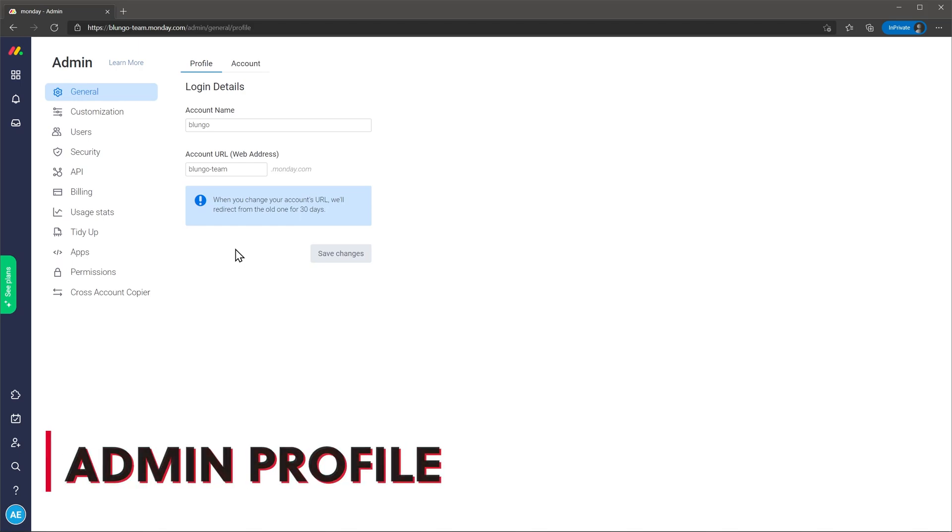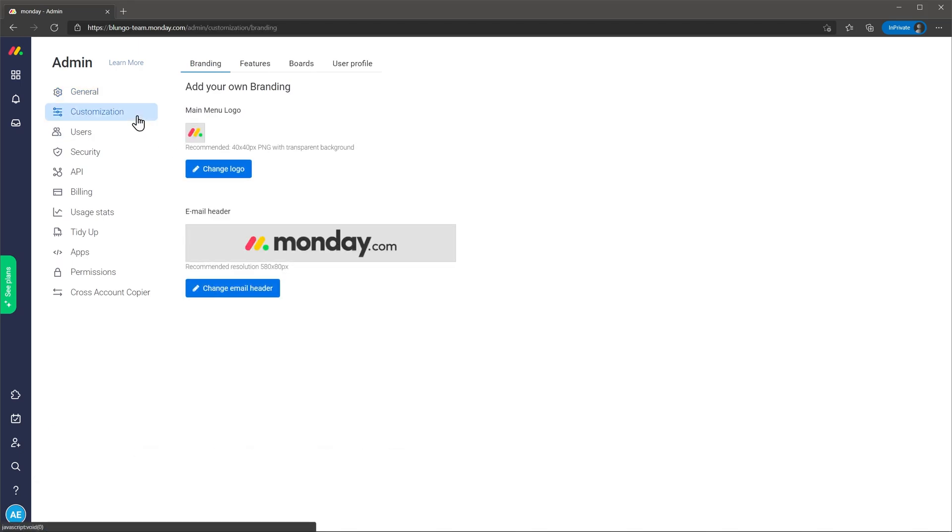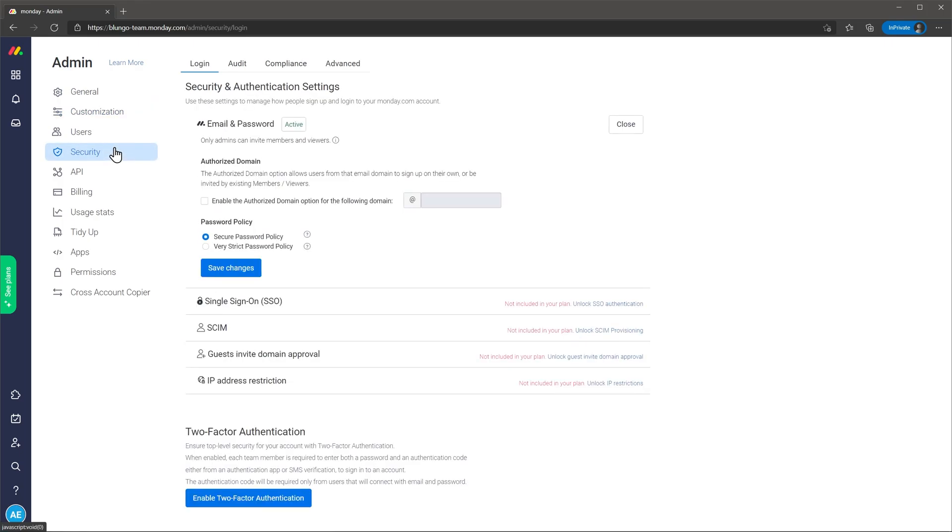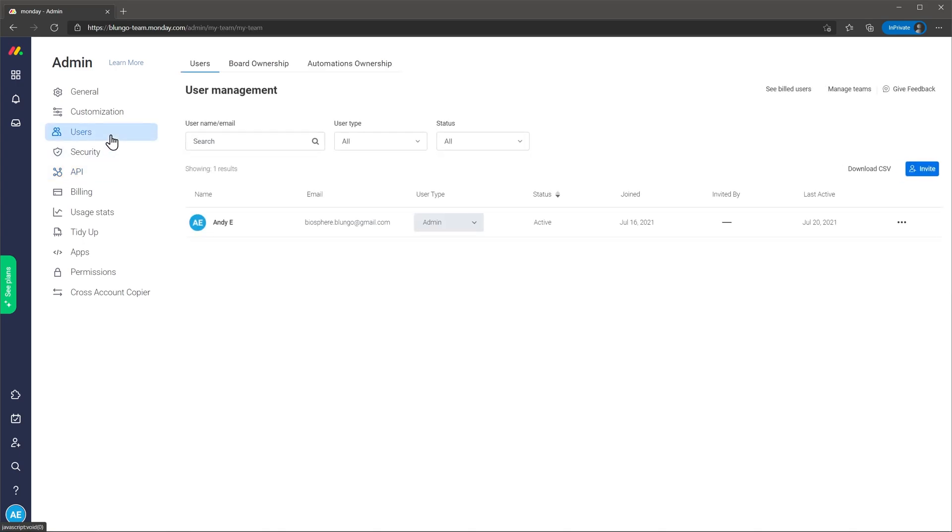The setup process for this account was really simple and there was a lot of information available like videos and articles. I think that if you have to do it for your business you are not going to have any difficulties. The most challenging part would be to create the boards and templates and add integrations and automations to all of them but this process is not difficult either. Adding custom fields and customizing the app in general is straightforward as well as adding new users.